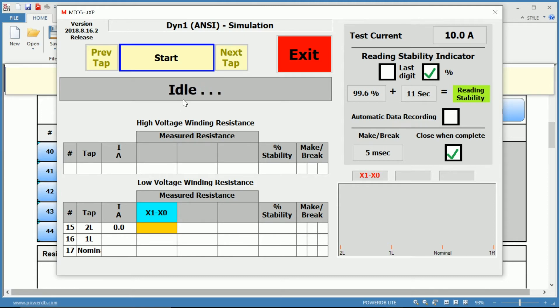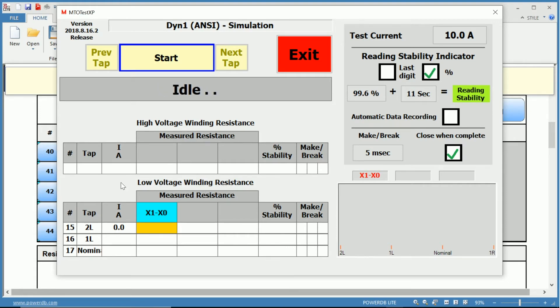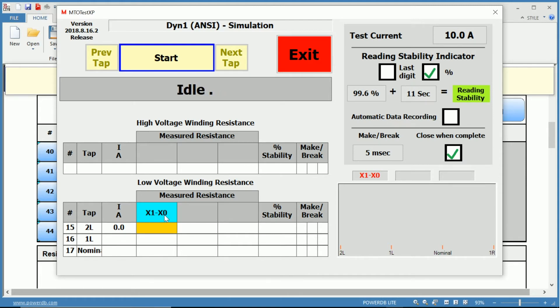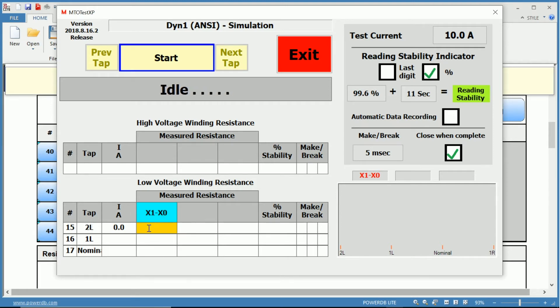Also, the updated status of the test during performing the actual measurement. Below that, you have your high voltage winding resistance, and below that, your low voltage winding resistance. Since we selected in our test selections that we wanted to test the secondary, you can notice the X1 to X0 phase illuminated in this teal box.